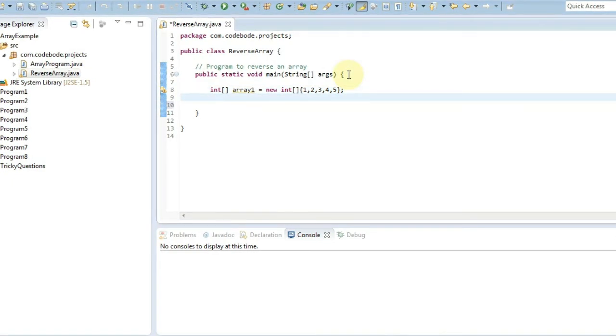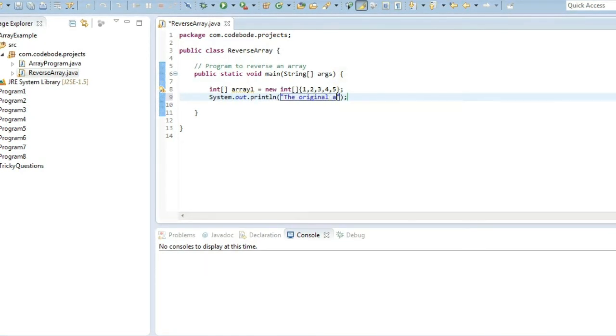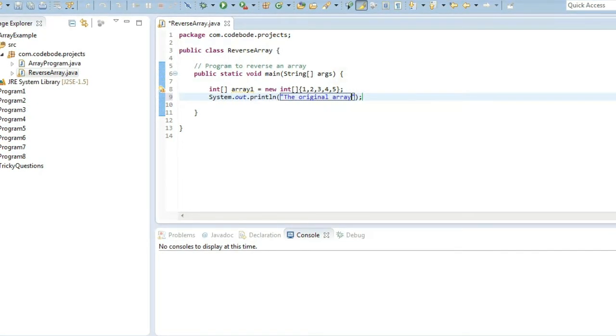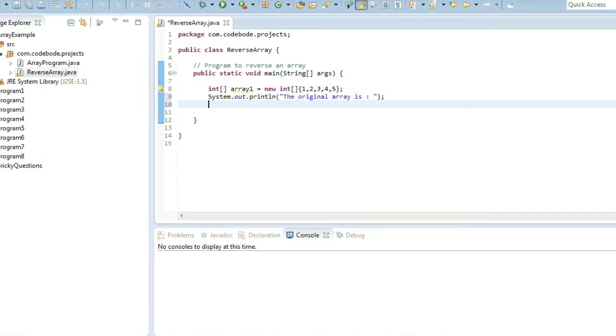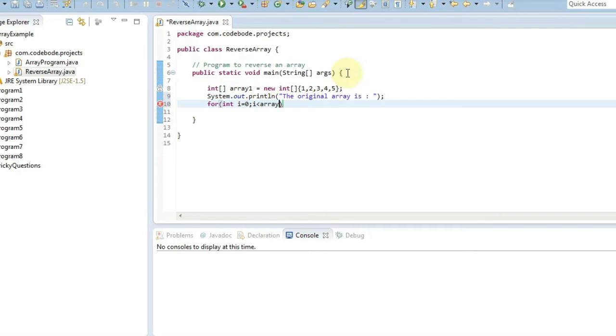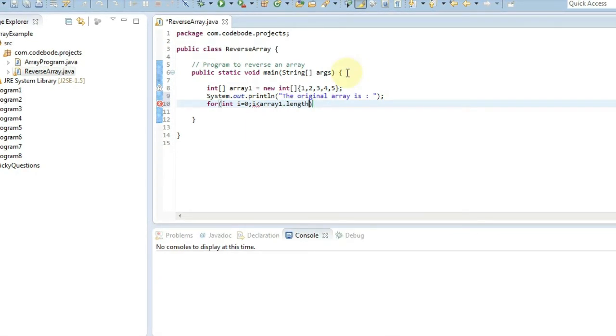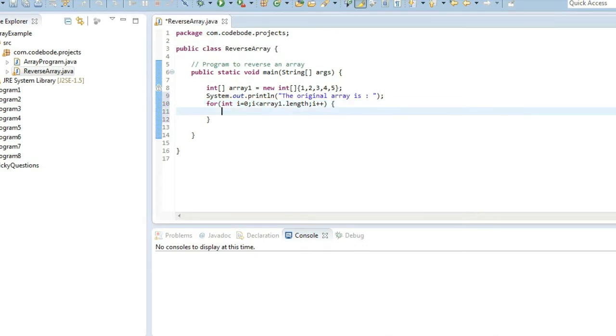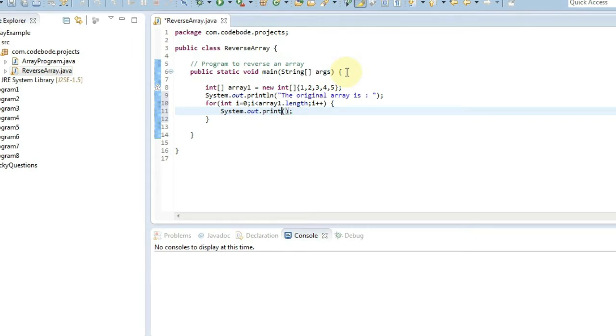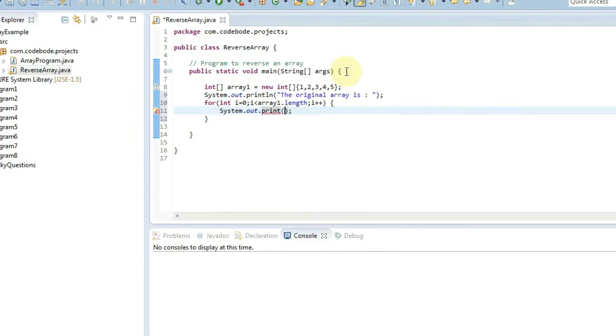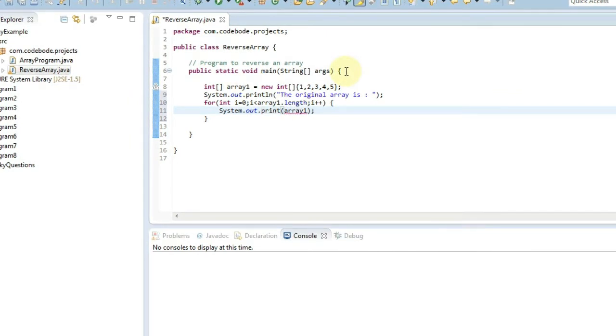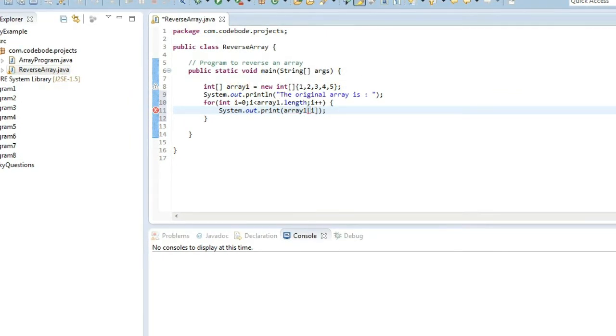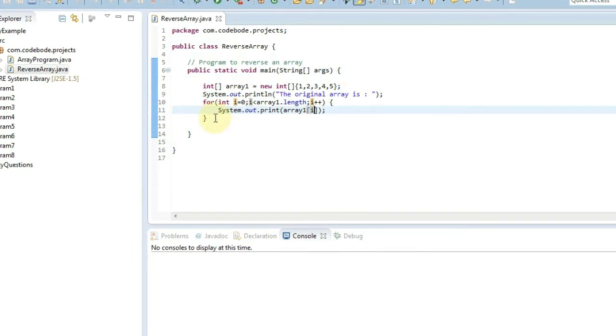Now let's first print this array as it is. So we will say the original array is, and using a simple for loop we are going to print each element. So i will start from 0, i less than array1 dot length, i plus plus. We're simply going to print the values. We don't need println, we are going to print the complete array in one line. So it is going to be array1 and each index we are going to print. In this way each element will be printed.